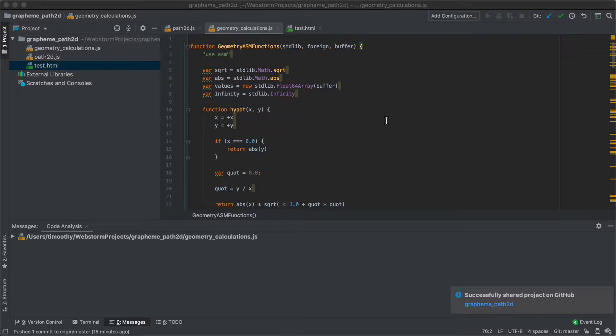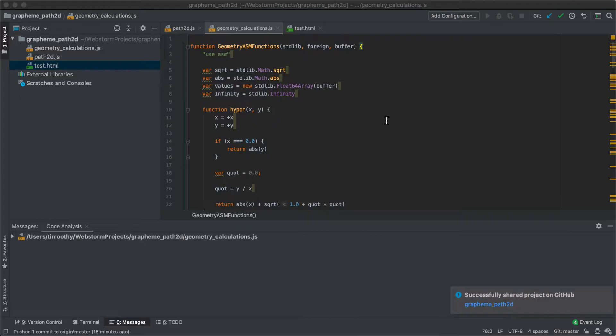So asm.js is basically a very reduced subset of JavaScript that allows you to write code which is much more quickly or much more directly translated into low-level assembly instructions.